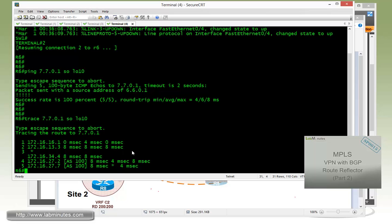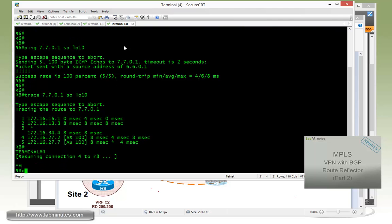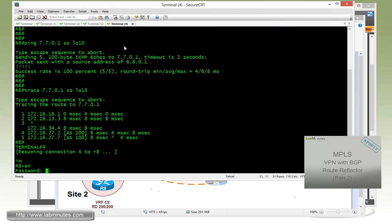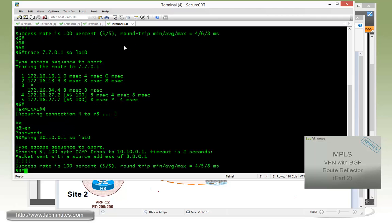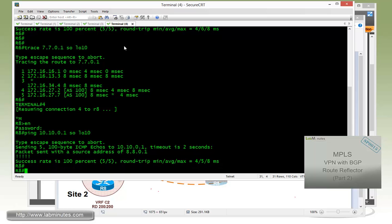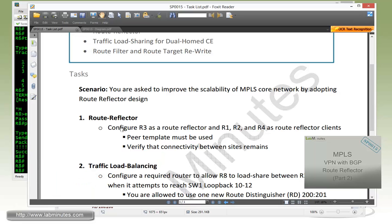We just verified VRF C1. So let's do a quick verification for VRF C2. Ping 10.10.0.1 source loopback 10. So ping switch1 loopback 10. You can see that it's still working. So that is pretty much our task number one.